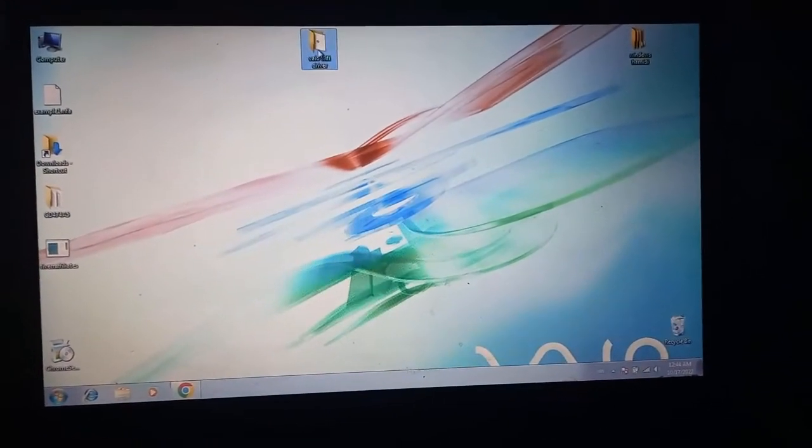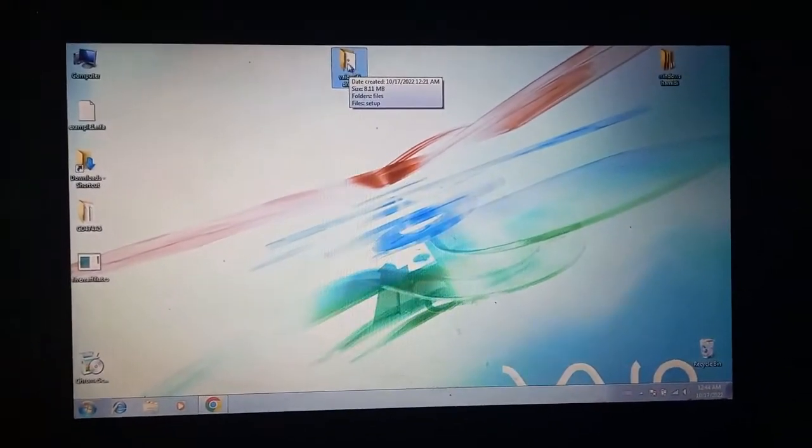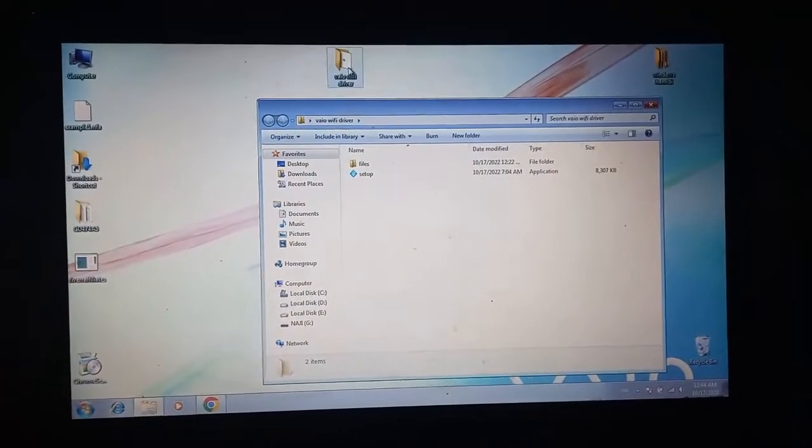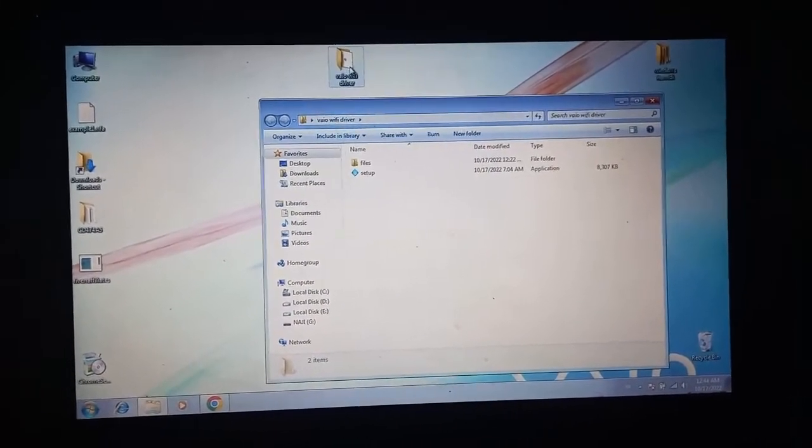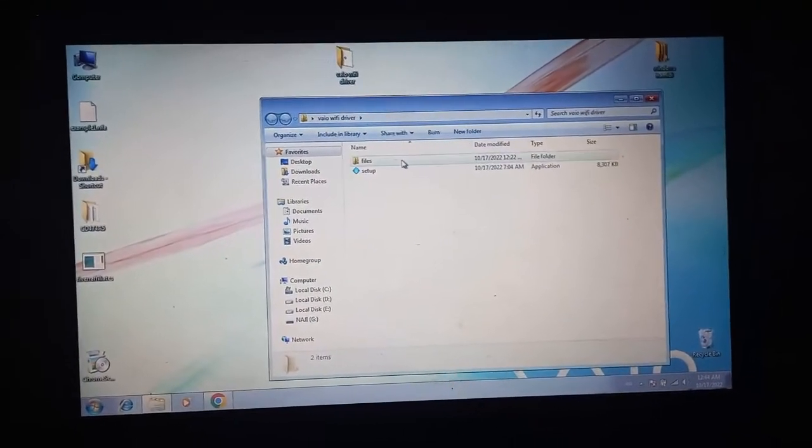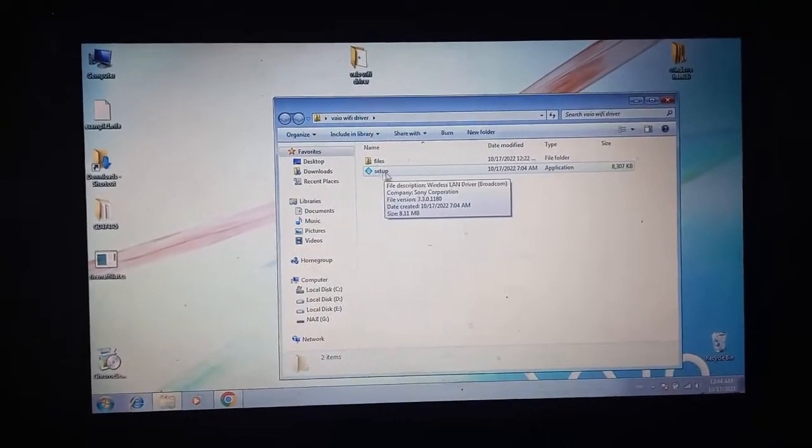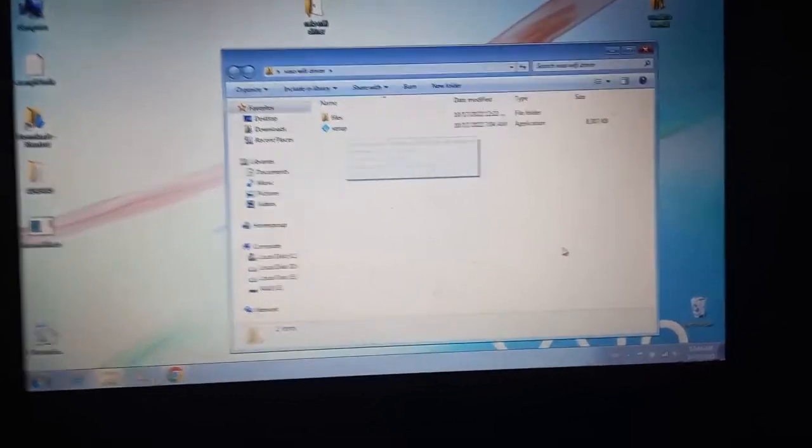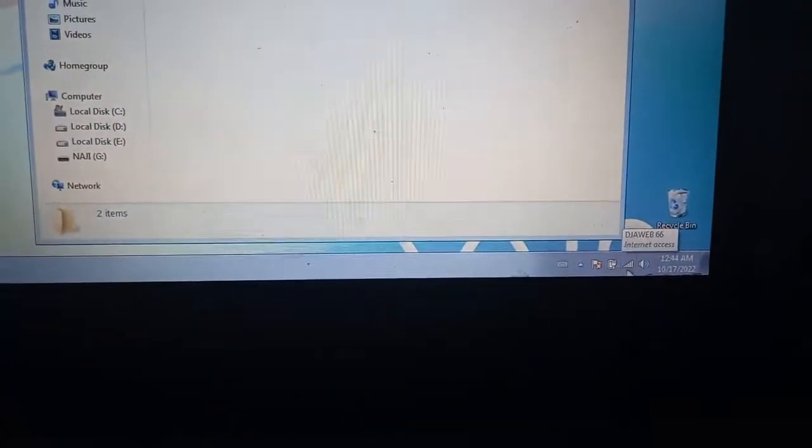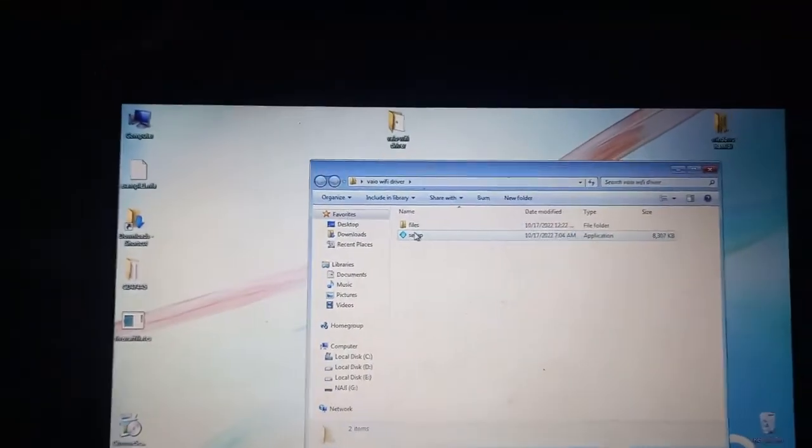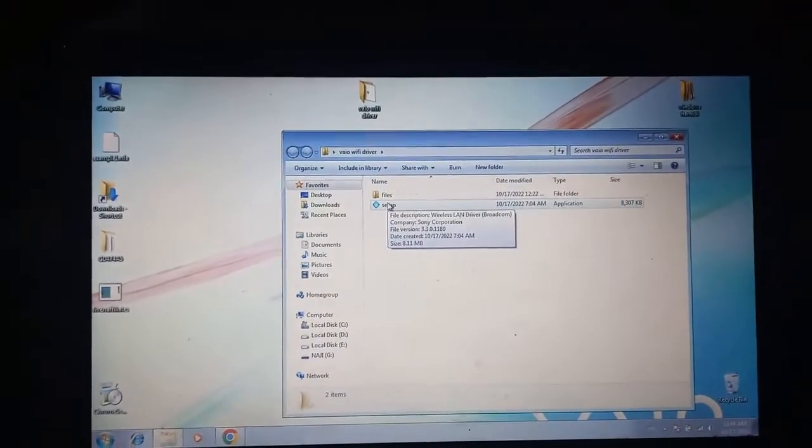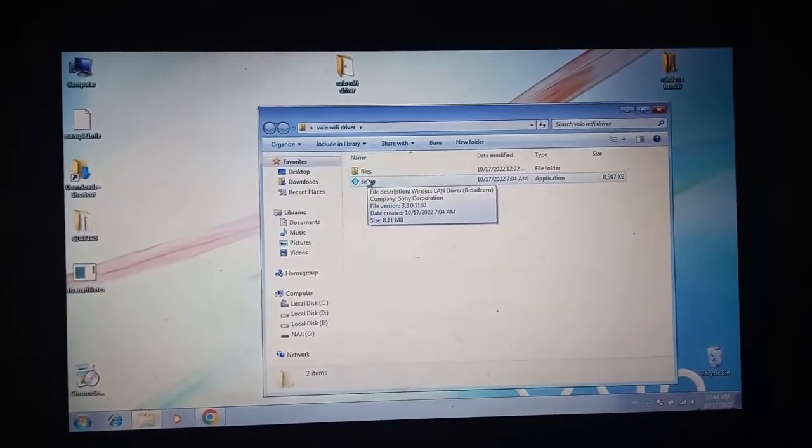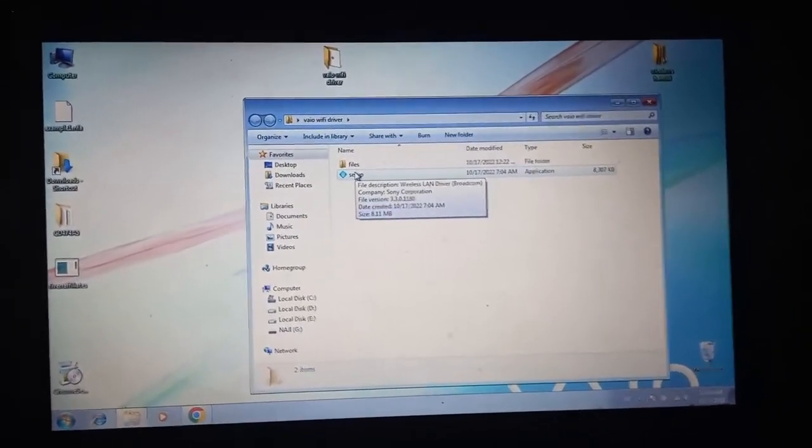So just go ahead and open it. First you want to download it. You'll find a link in the descriptions below to download this file. Then just double click on setup. I have already installed it, so just double click and it's simple - just follow the installation process. That's it, thank you for watching.